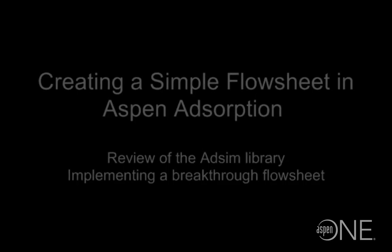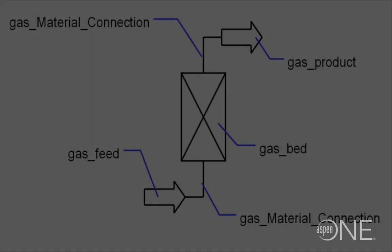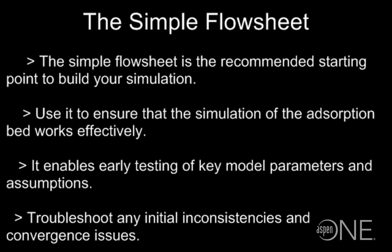In this tutorial we are going to build a simple flow sheet which is the recommended starting point for an Aspen adsorption simulation. This is basically a breakthrough operation and it is used to ensure that the simulation of the adsorption bed works effectively and to enable some early testing of key model parameters and assumptions. It is an easier way to troubleshoot any inconsistencies or any initial convergence problems.